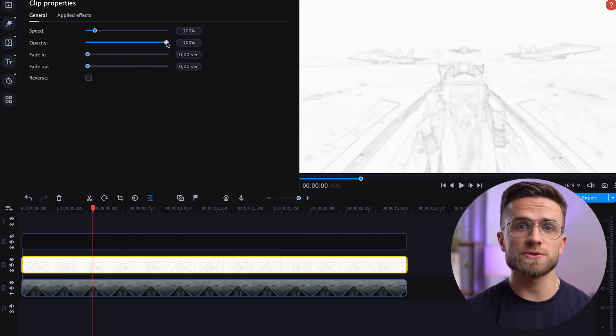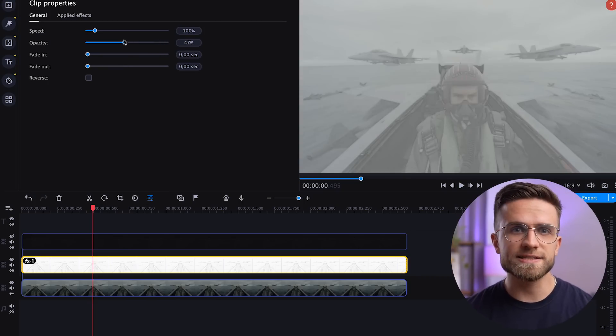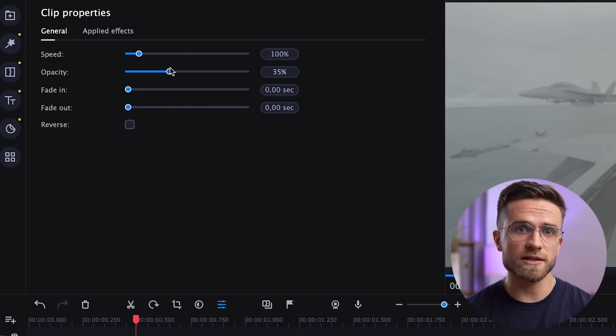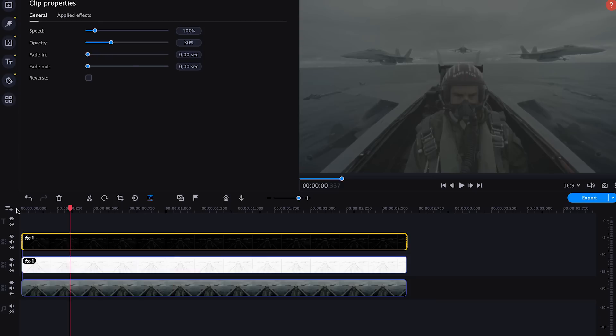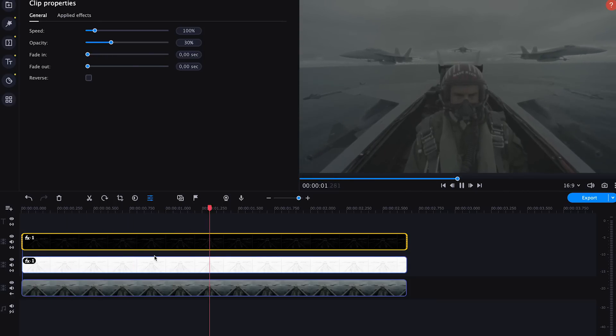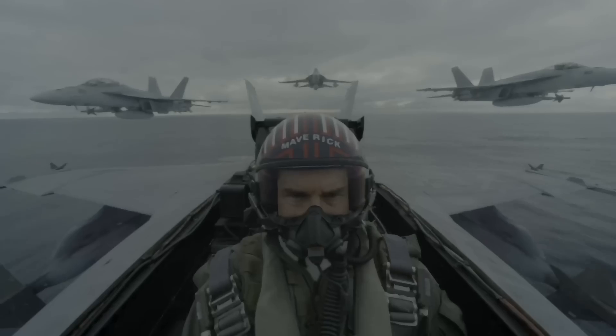Now we need to play with the opacity of the clips to blend all the styles we just created. Click on the second clip and go to clip properties. Set the opacity of the second clip to about 15% and the opacity of the third clip to about 30%. What did we get? First, we lightened the image a bit — we brought back the shadows. Second, we slightly darkened the image to dim the highlights. And thirdly, we created a slight outline of the objects.